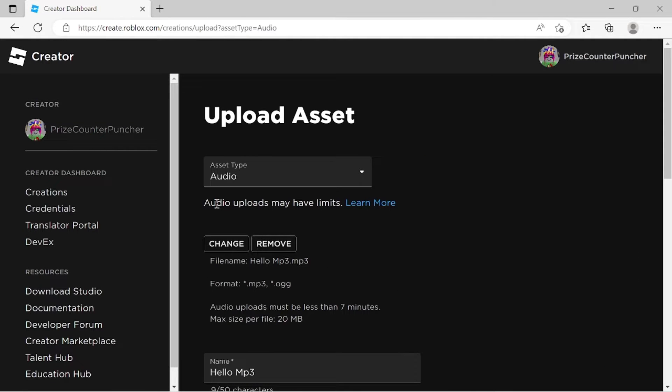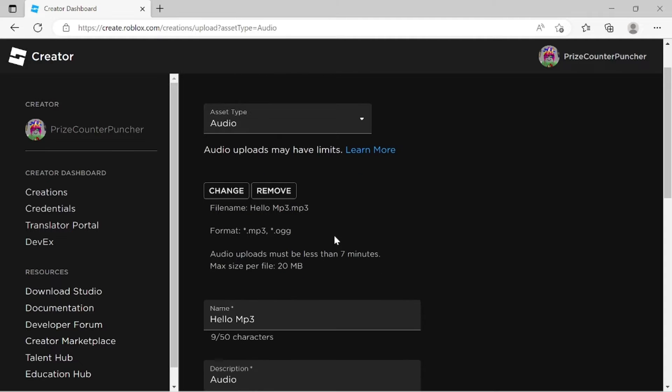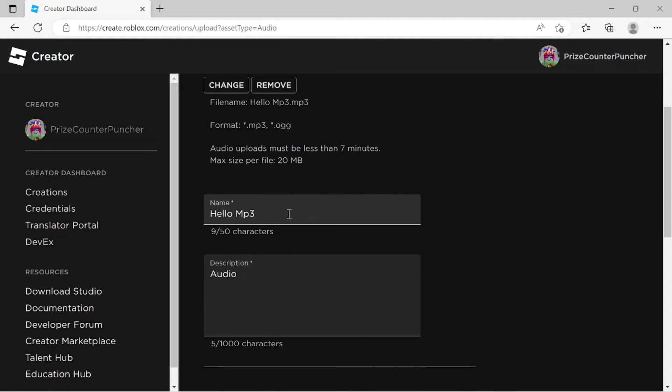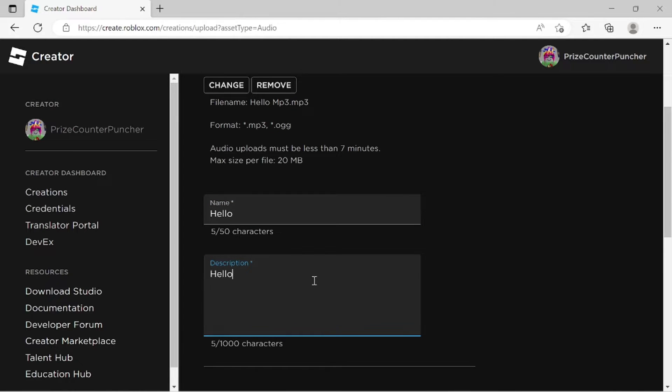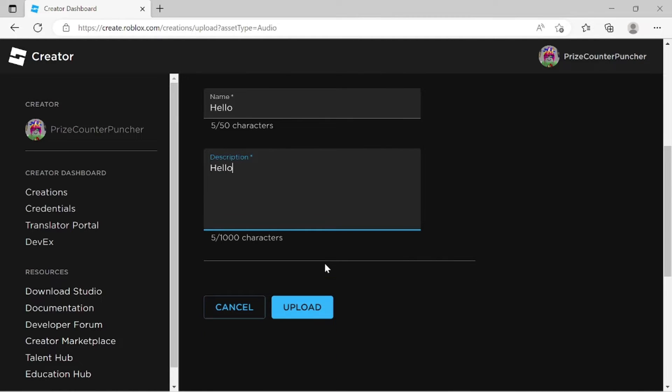Let's take a look. So the asset type is audio. That is correct. Next, let's move down here. The name of the file is Hello MP3. Why don't I just call it Hello. Description. Hello. And then I'm just going to click on upload.